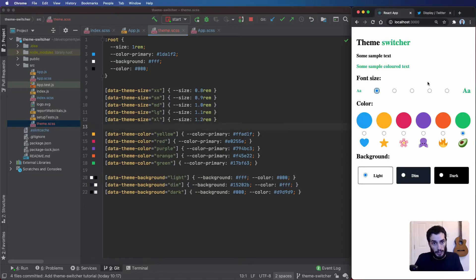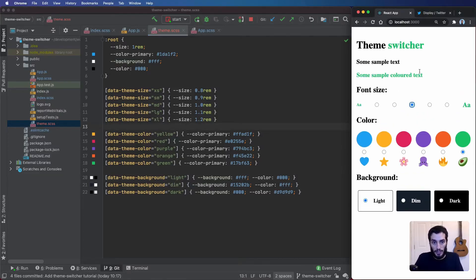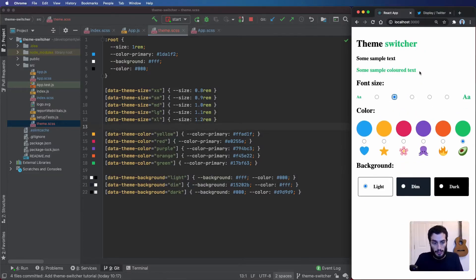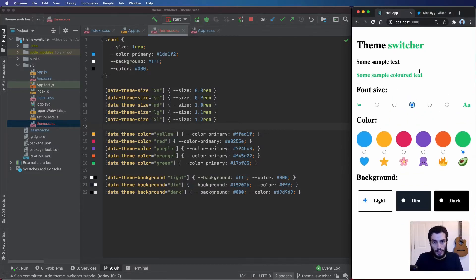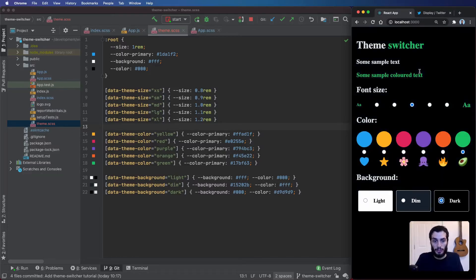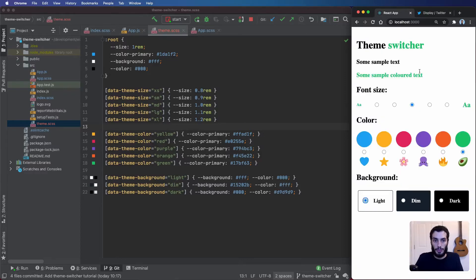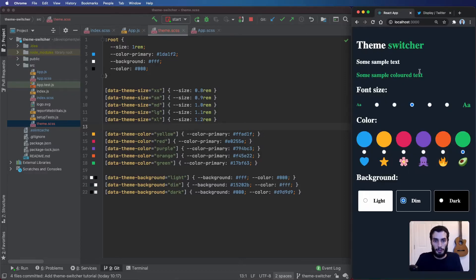If I save that, we can see: as I change the text size it updates, the color changes as expected, and the background option changes the background and text color together. Perfect.